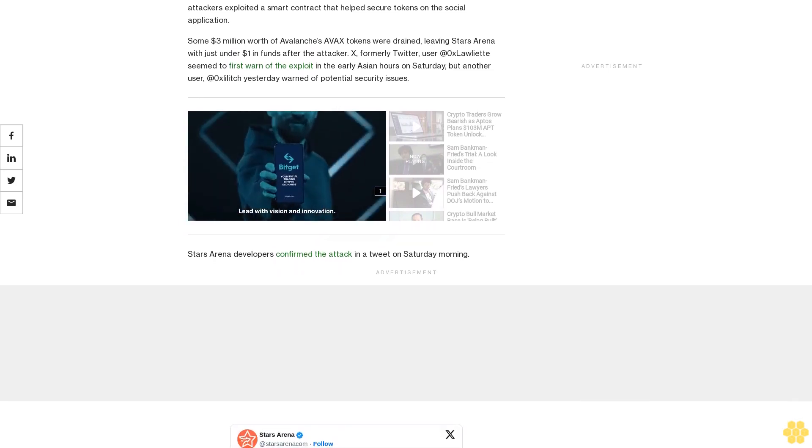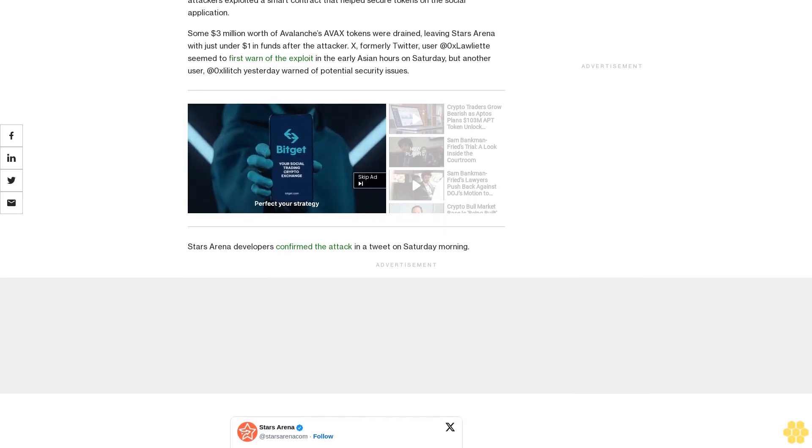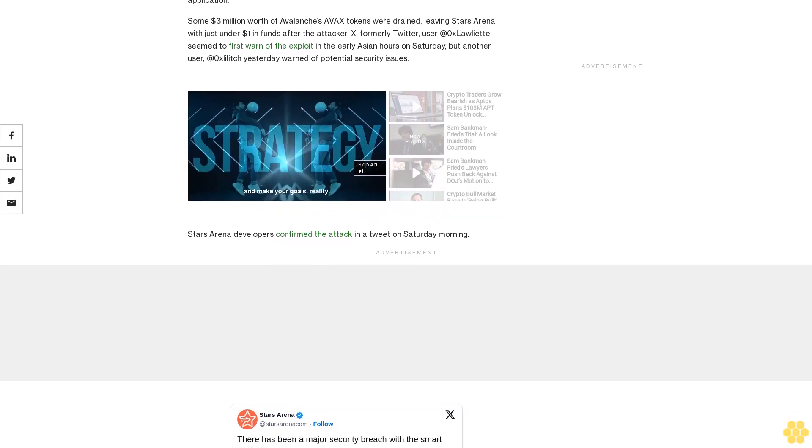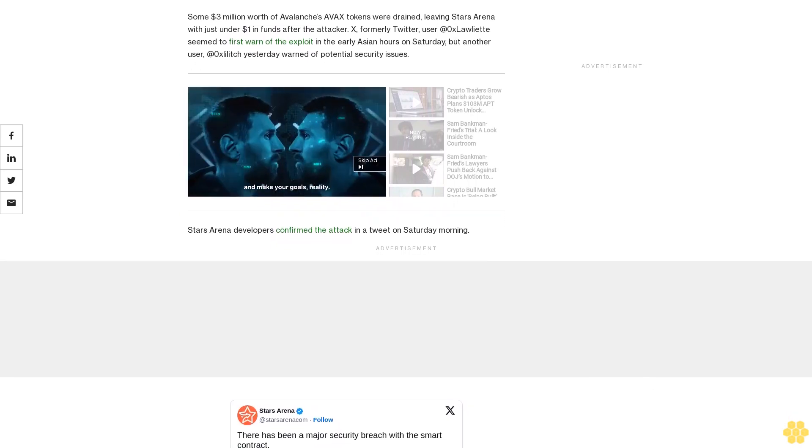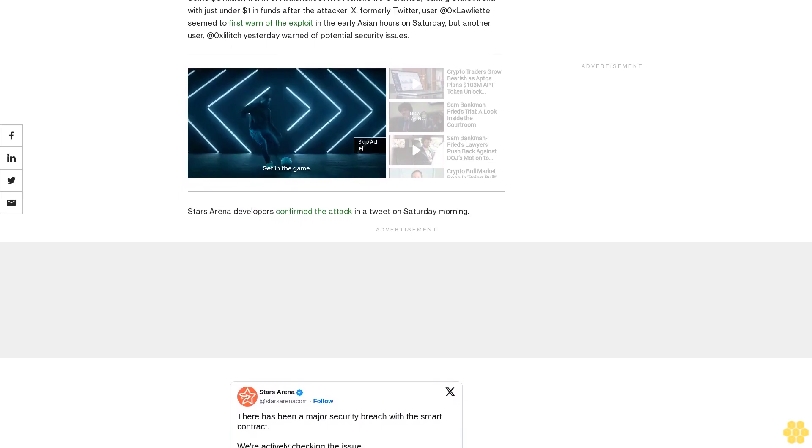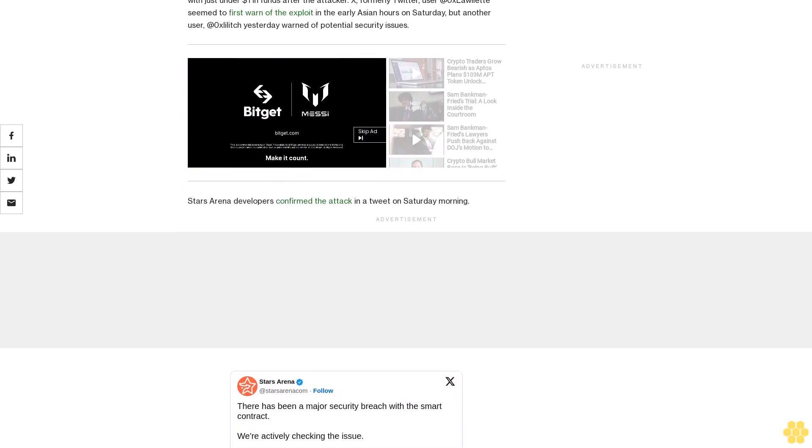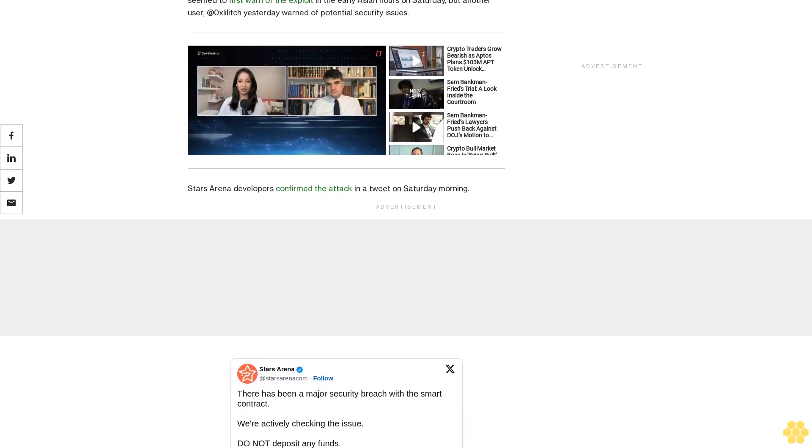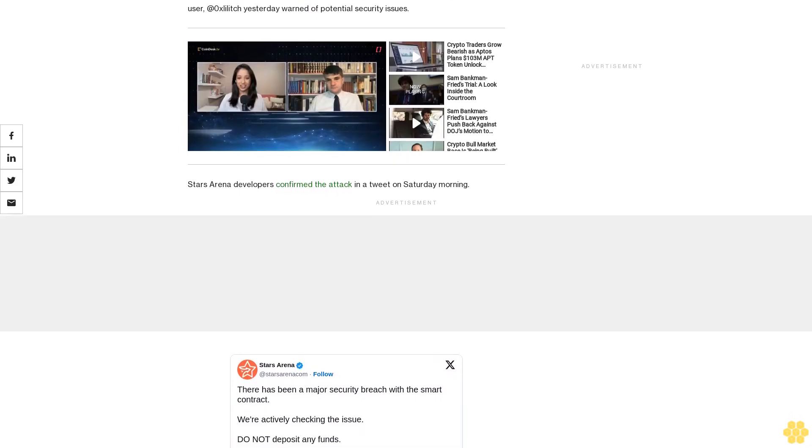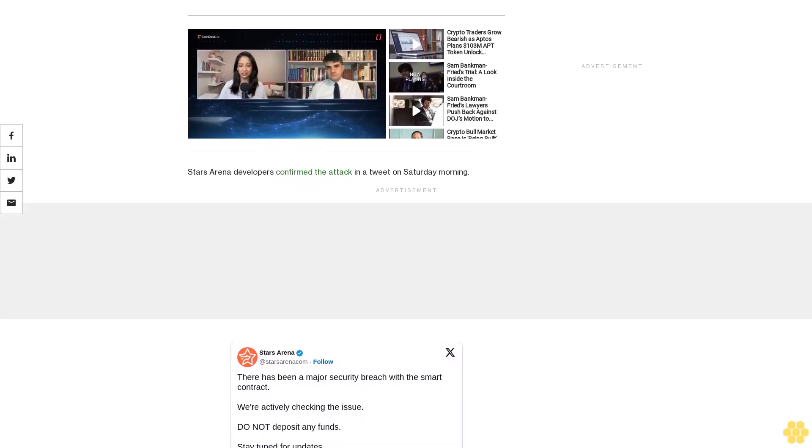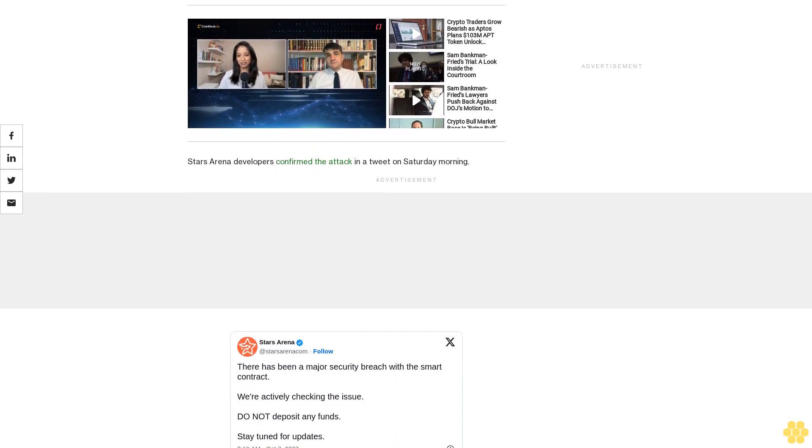It was highly considered as a clone of Friend.Tech, a social app based on Ethereum that grew to 100,000 users within weeks of its August release. Both apps let users purchase keys or shares of popular X users in turn for access to a closed chatroom, which may offer various privileges to those holders.